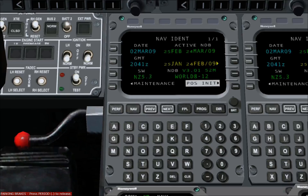The area at the bottom of the screen is called the scratch pad. In the scratch pad, you can type information using the keys on the FMS, or you can copy existing data into the scratch pad by pressing the adjacent line select key. Below the scratch pad are seven buttons: PERF for performance, NAV for navigation, PREV and NEXT for forward and backward movement through the FMS pages, FPL for flight plan, PROG for progress, and DIR for direct.